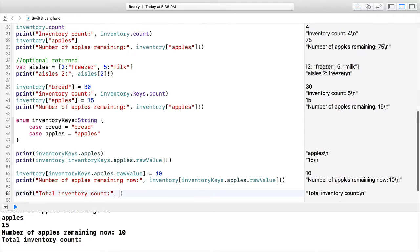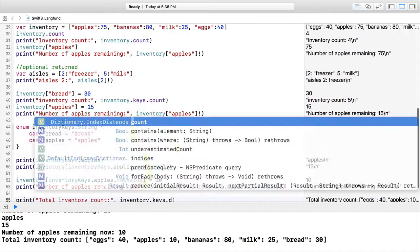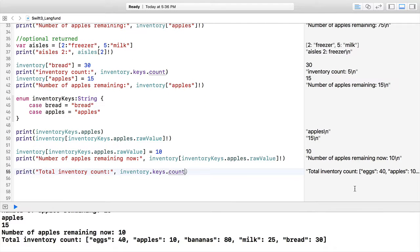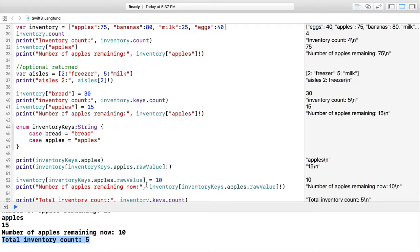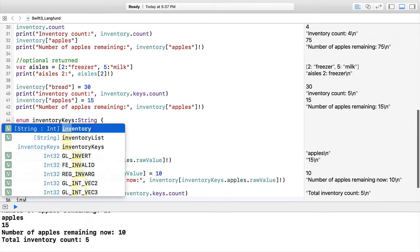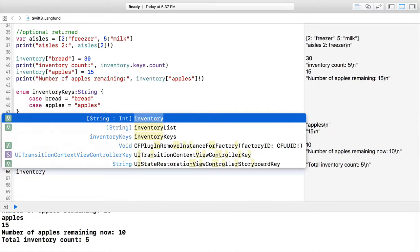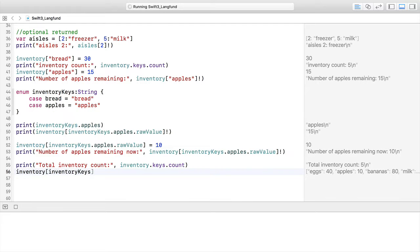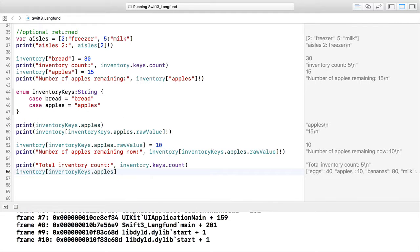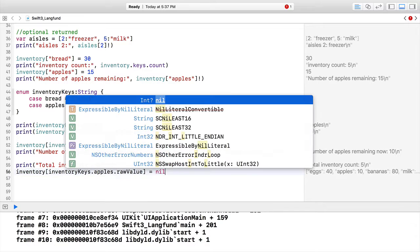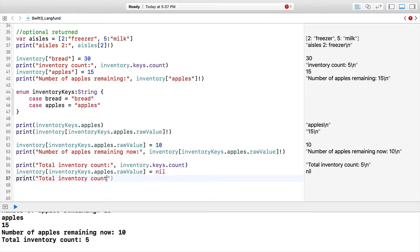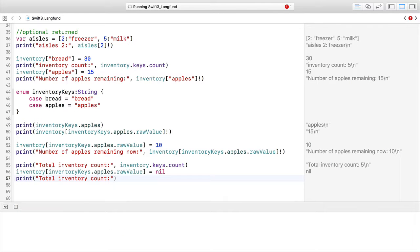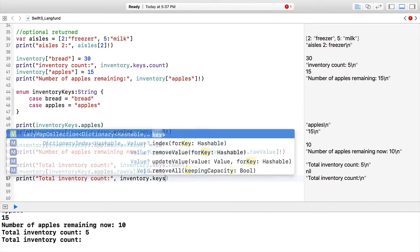We're going to also do a total inventory count—inventoryKeys.count. That should print as the last line, and we have our five. Then we want to remove apples completely. We're going to have inventoryKeys.apples.rawValue because we're accessing this key, and assign a nil. That wipes out apples—the key and the value.